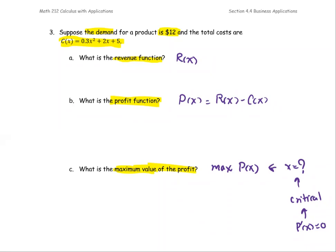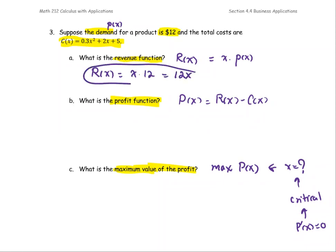For Part A, the problem doesn't give you the revenue directly, but it gives you the demand. The demand for the product is the price function — lowercase p(x). The revenue R(x) equals x multiplied by the price function. So R(x) = x times 12 = 12x. The price per item is 12 per item. So R(x) is done.